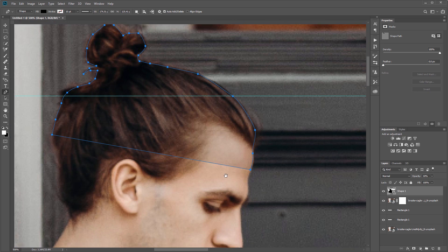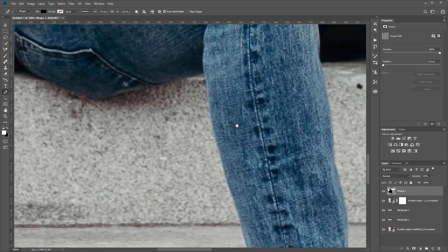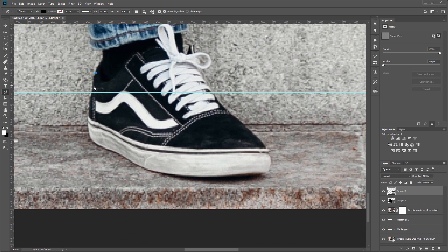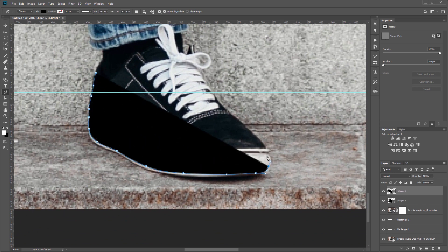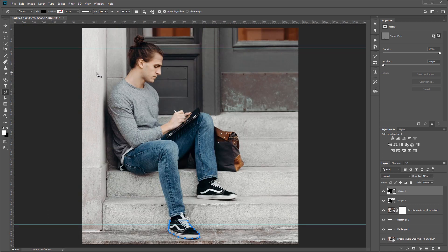Now I'll hold Space and drag down to the bottom and do the same with the shoe that's popping out. Again I'll press 1-0 quickly to change that to 10% opacity.